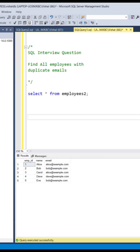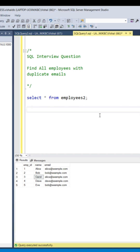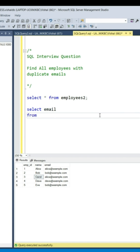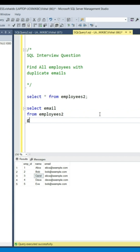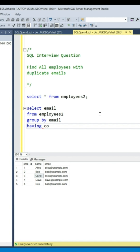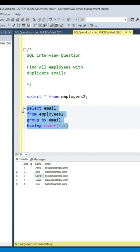To do that, I'm going to group the data by email and pick only those records having a count greater than one. For this, let's write a query: SELECT email FROM employees GROUP BY email HAVING COUNT(*) > 1. This gives us the repeated email values.